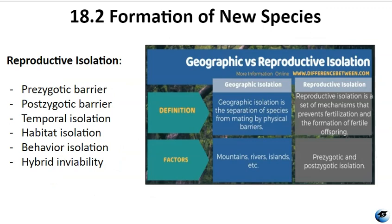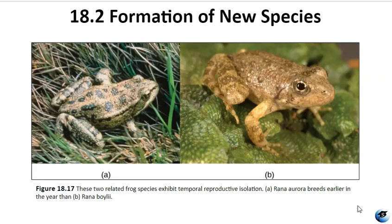Over time, genetic and phenotypic differences between populations can lead to reproductive isolation, where mating becomes less likely. If it does occur, the offspring may be non-viable or infertile. There are prezygotic and postzygotic barriers to reproductive isolation. Prezygotic barriers prevent reproduction from occurring at all, such as differences in breeding schedules like temporal isolation. Even if fertilization occurs, postzygotic barriers can prevent successful reproduction. Hybrid offspring may not develop properly in the womb and don't survive past the embryonic stage, or in other cases hybrids are born but sterile, so they can't produce their own offspring.